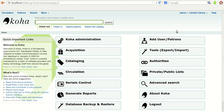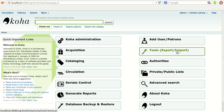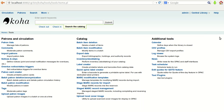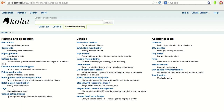In this video we are going to talk about some of the very important options of Koha, which are available in the Tools menu. Just click on Tools and you will be taken inside the page where you will get the different options. There are three categories: Patron and Circulation, Catalog, and Additional Tools.